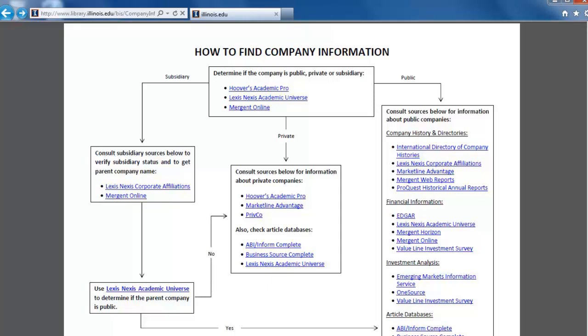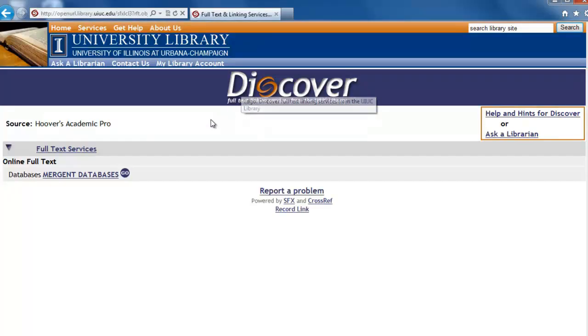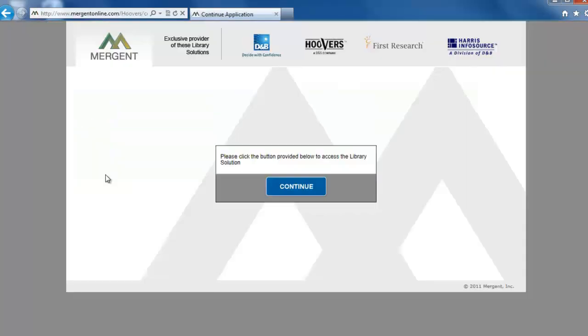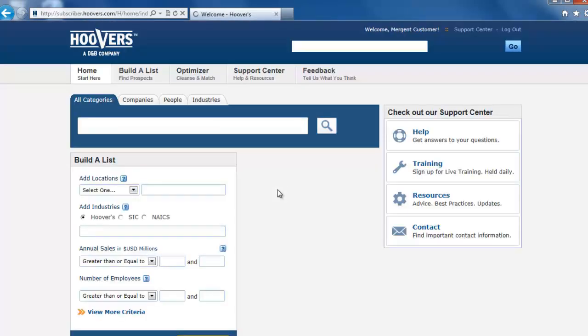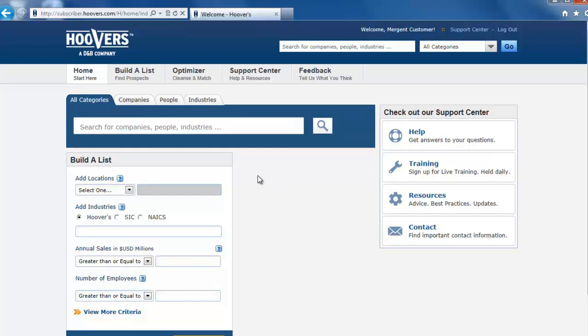Let's use the Hoover's Academic Pro database. Click the link and the Merchant Databases link on the following page. Then click the Continue button to enter the database. Now that we're in the database, we see a large search box. Change the tab above the search box from All Categories to Companies to give us narrower results.